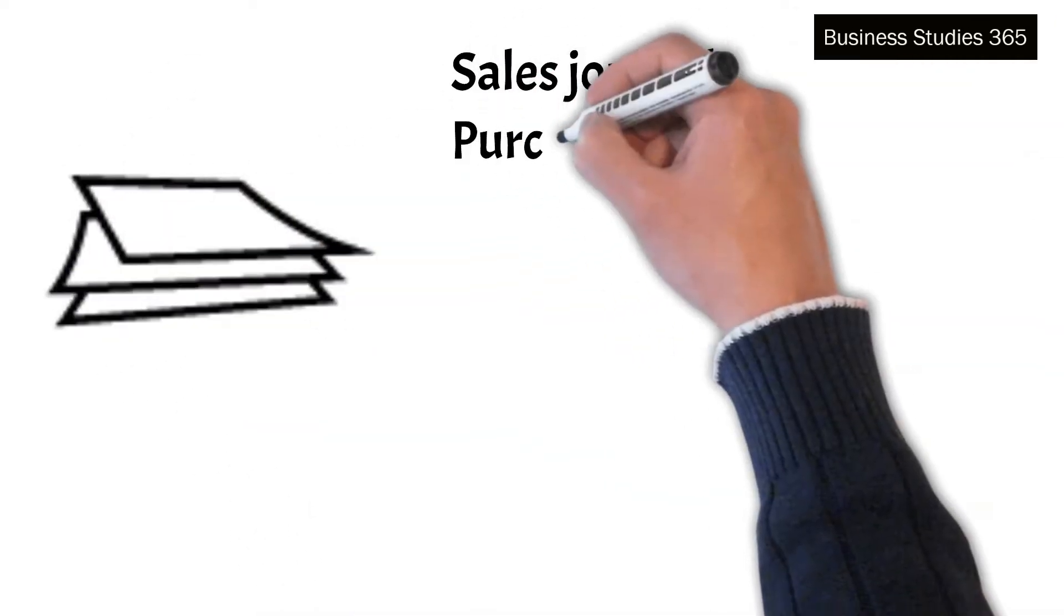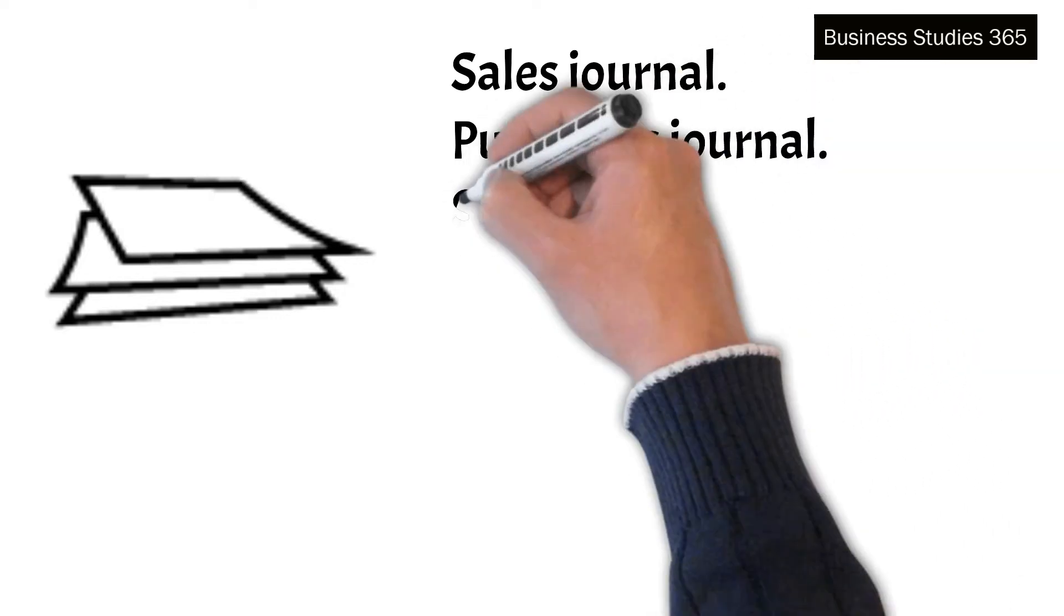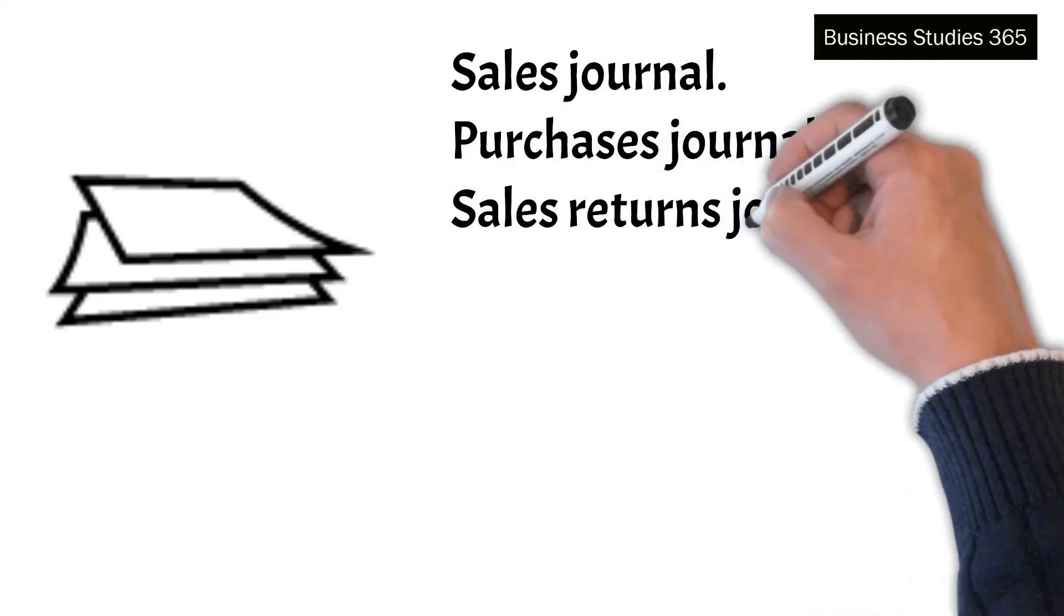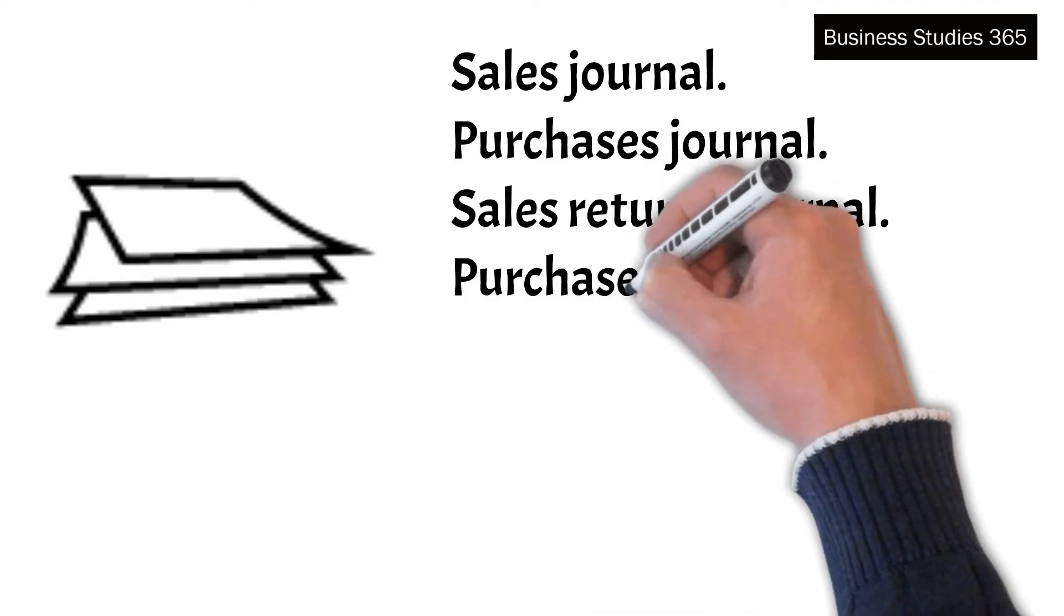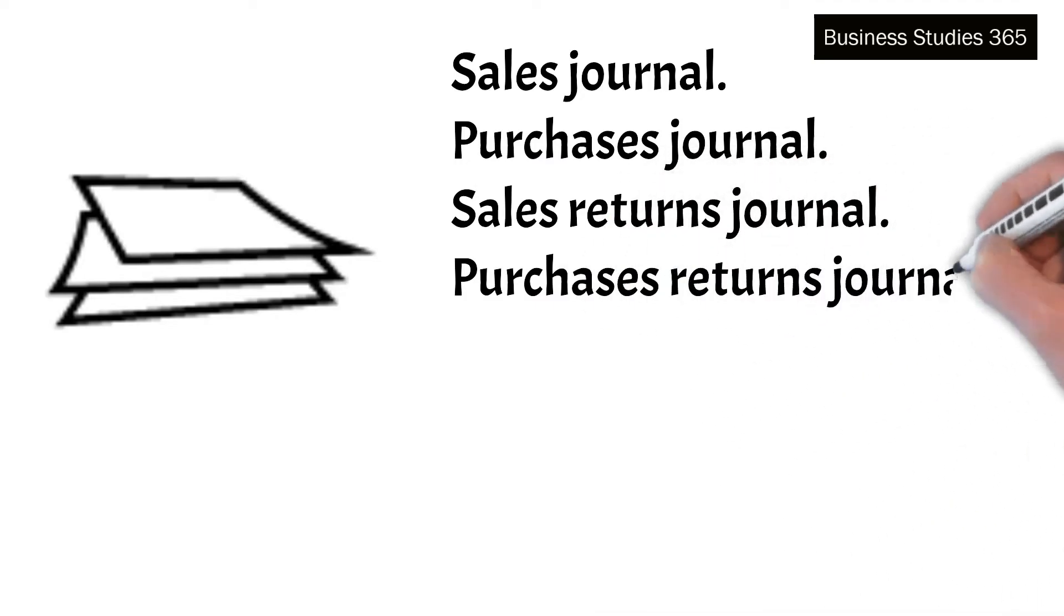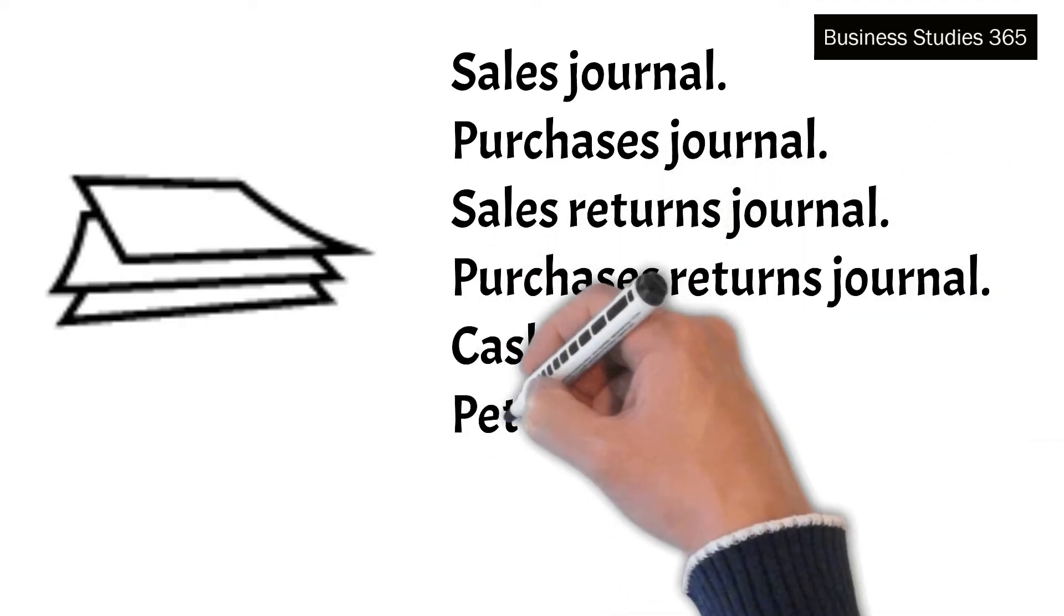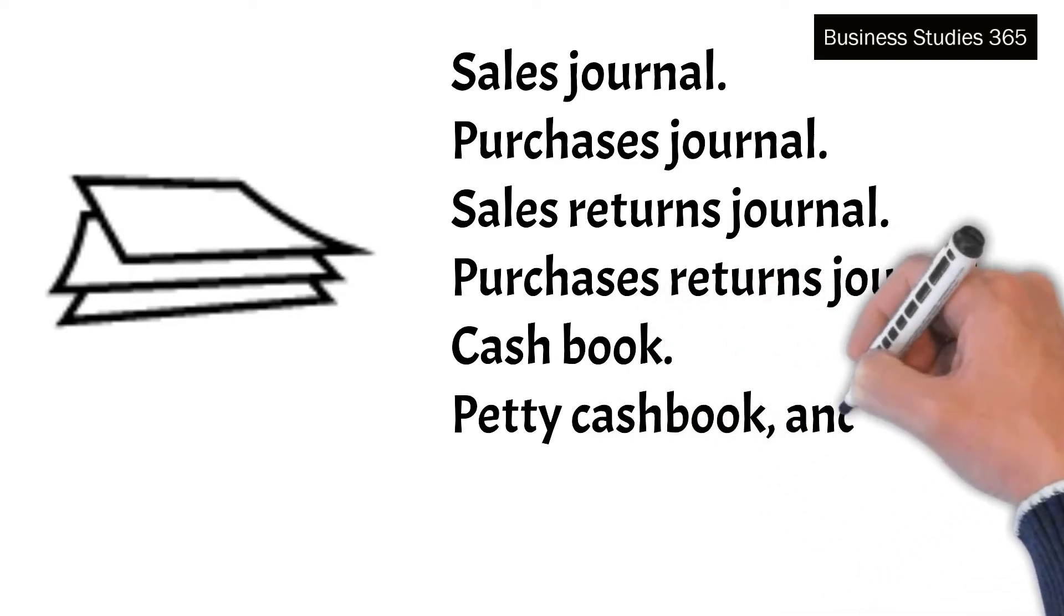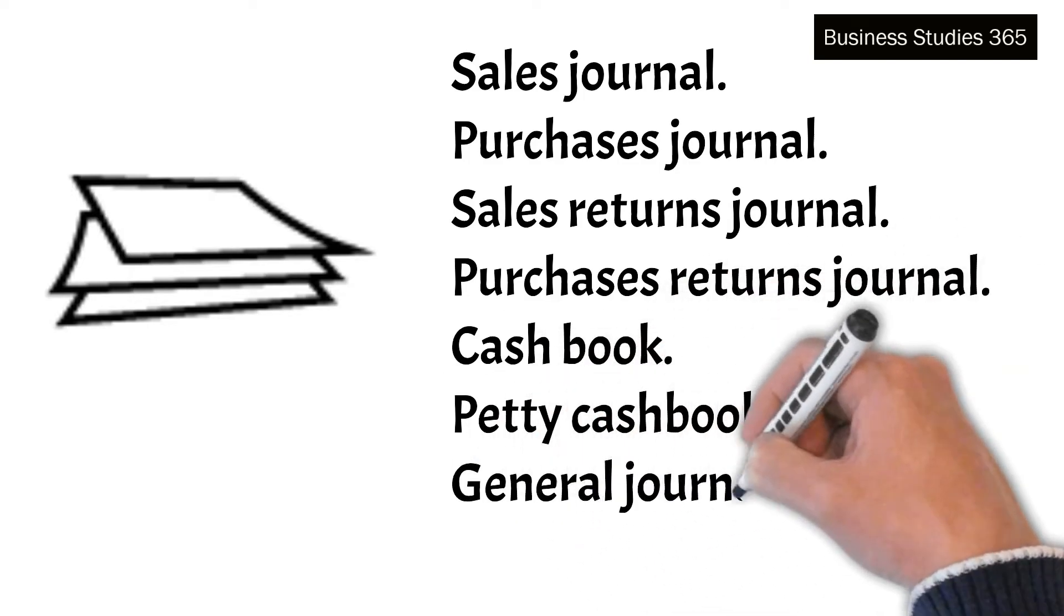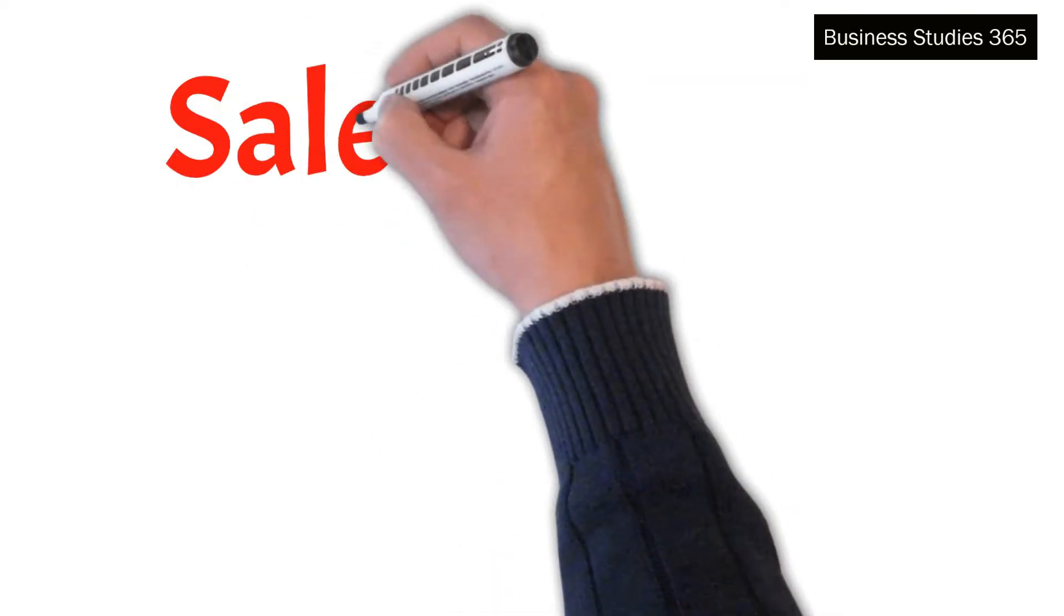The important books of prime entry are: 1. Sales journal, 2. Purchases journal, 3. Sales returns journal, 4. Purchases returns journal, 5. Cash book, 6. Petty cash book, and 7. General journal. Let's understand what is a sales journal.